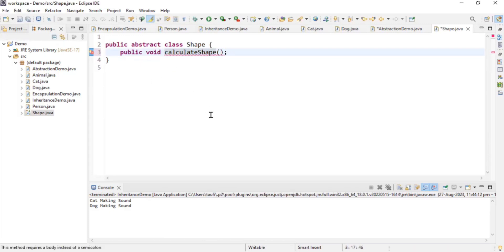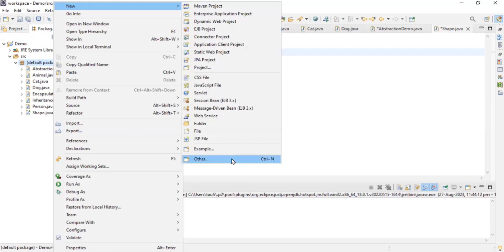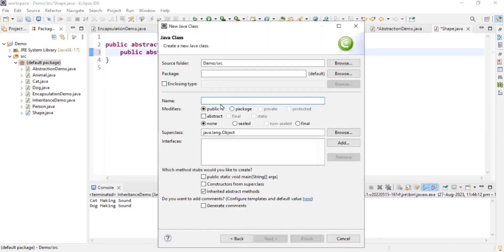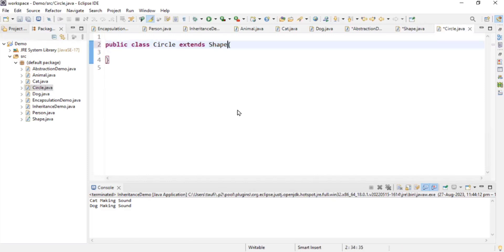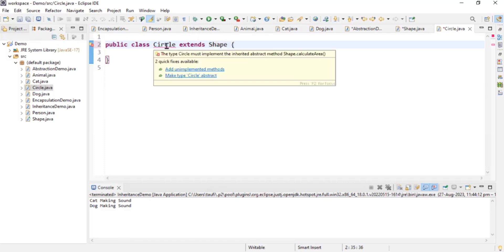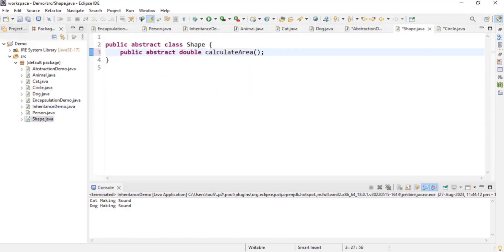The abstract method will be 'public abstract double calculateArea()'. When we call calculateArea on a Shape, we don't know how to calculate the area. Now I'll write a concrete class — a concrete class is one where we exactly know how to calculate the area. I'll create a 'Circle' class that extends Shape, and override the calculateArea method to provide the actual implementation. The return type should be double.